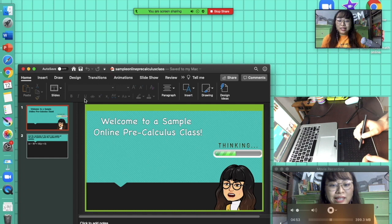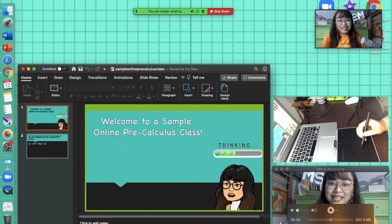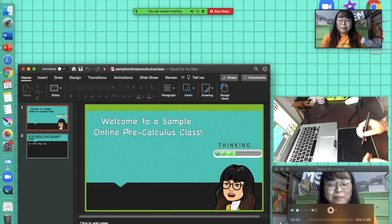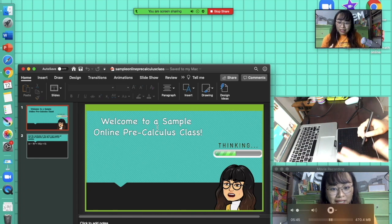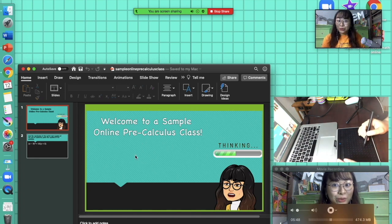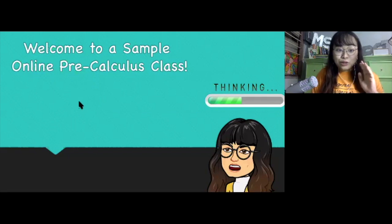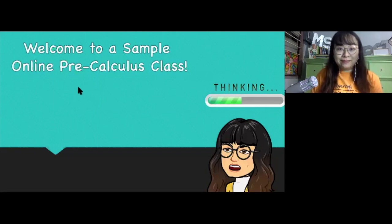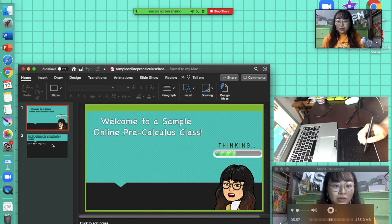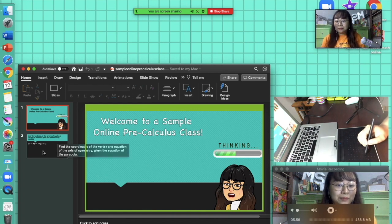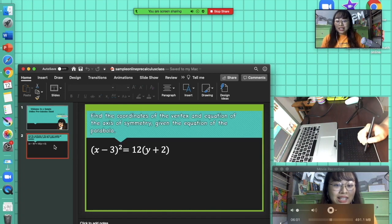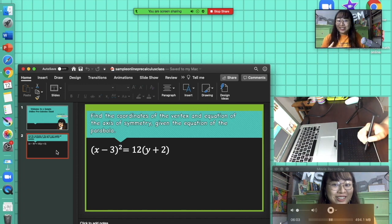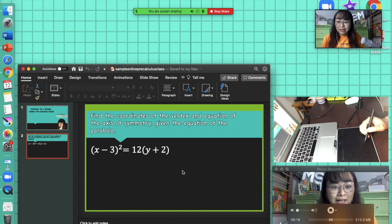When I start my class: Welcome to a sample online pre-calculus class. I'm going to teach you how to find the vertex and equation of axis of symmetry given the equation of the parabola. You'll notice this is what the students will see, which is this is the student's view versus what you see. What you see is the manipulation on the left, and the students won't know what's happening on your end.